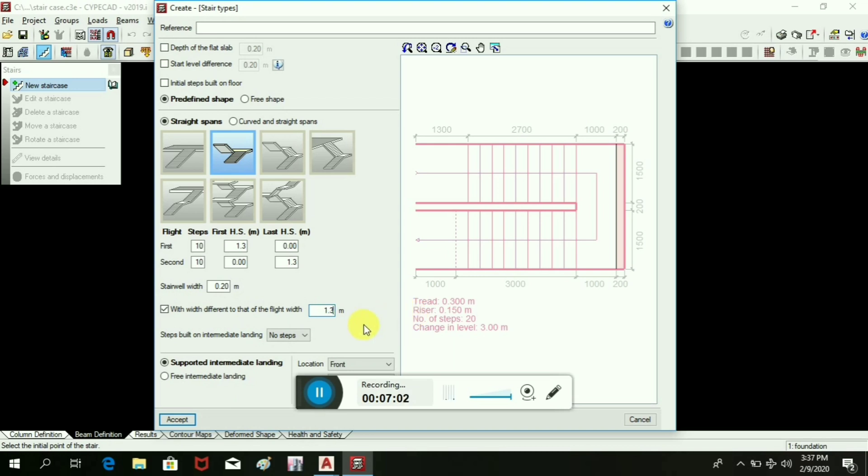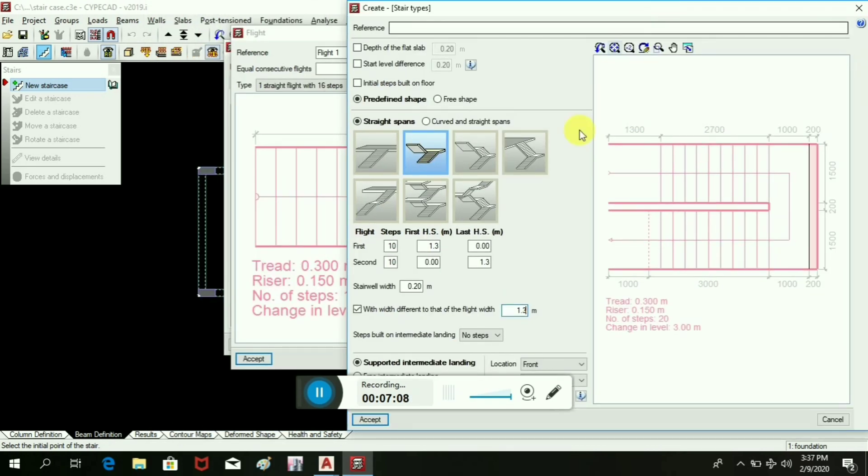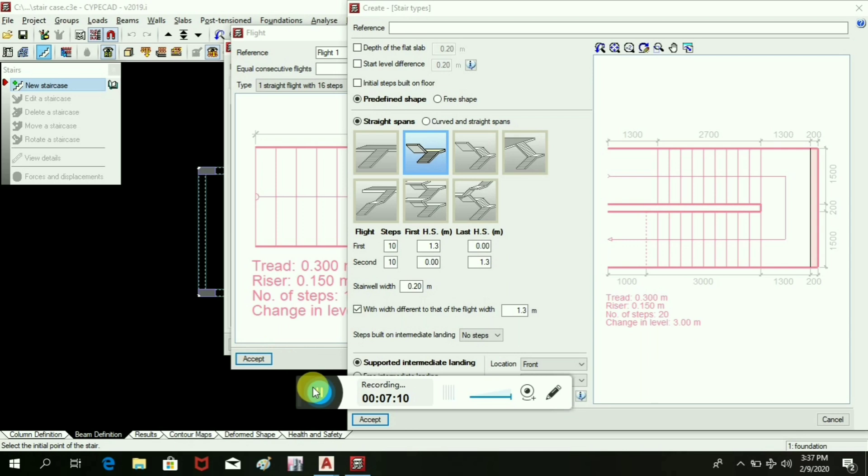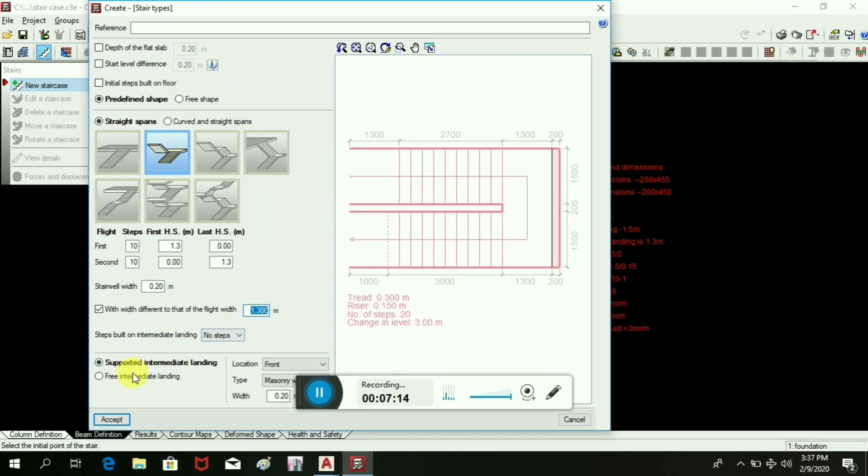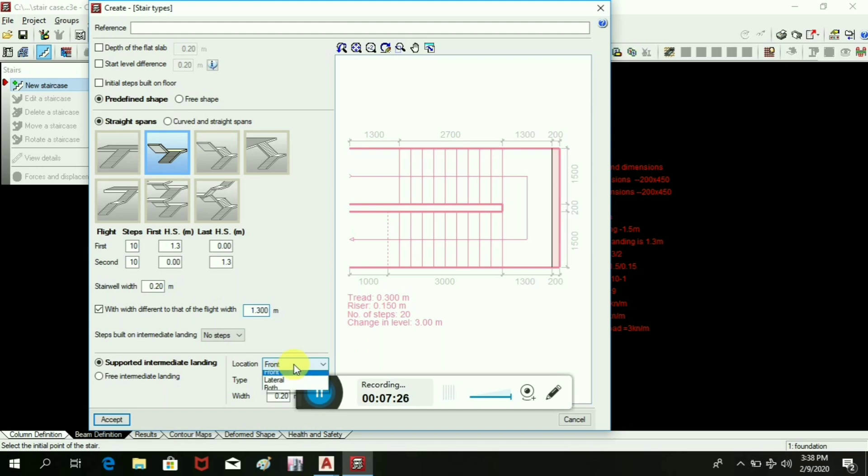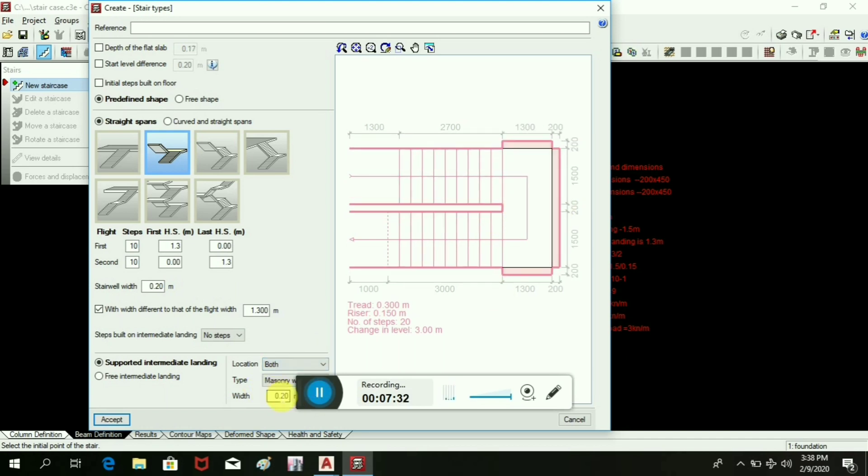We will take the different flight widths. Then supporting, supported intermediate landing. The loading, I mean the load which is going to be transferred, where are we going to take it? At front it is already given here, lateral. We can take it lateral or we can take it in both directions, but as per our requirement we will take the front only.